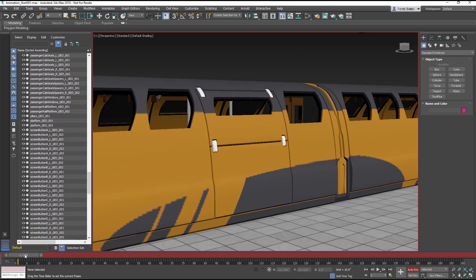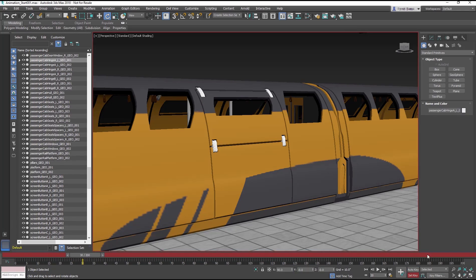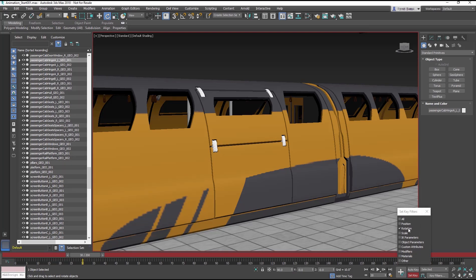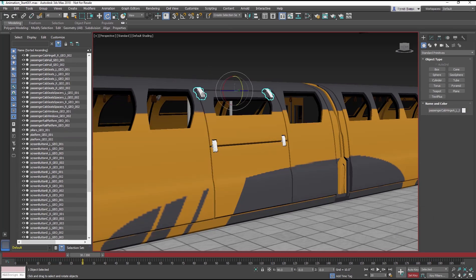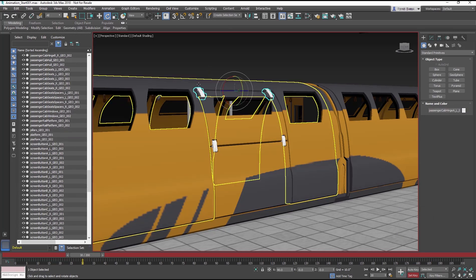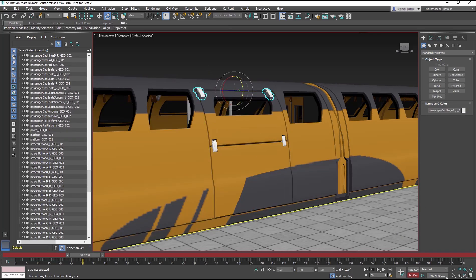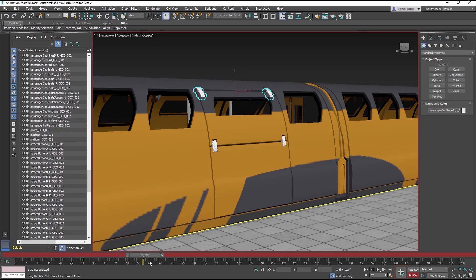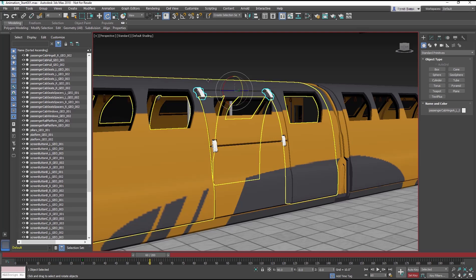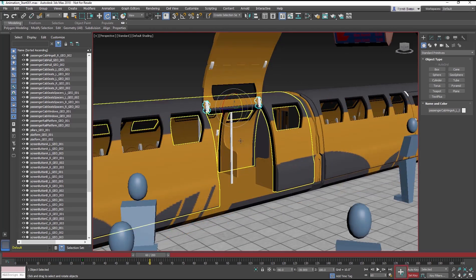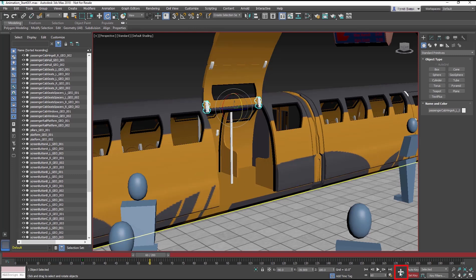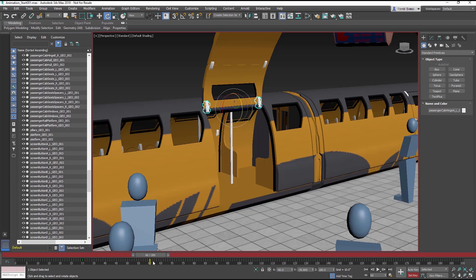Move the timeline to frame 30. Select Set key, and in the key filters, make sure it's set to Rotation only. Now select the upper hinge. Click the Set key button. Now move the time slider to frame 60. Rotate negative 140 degrees. Click the Set key button.